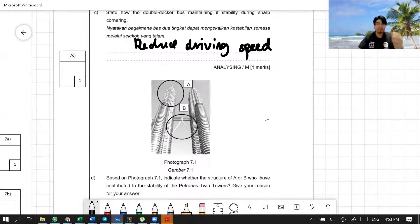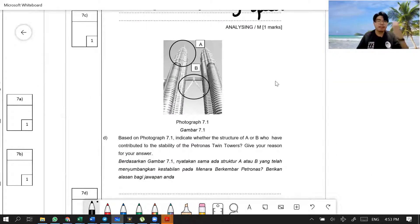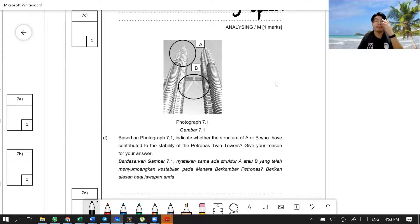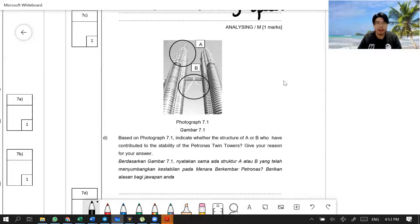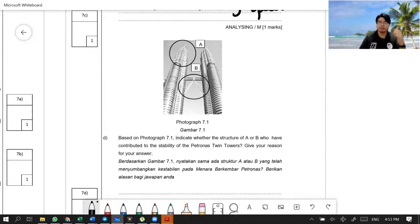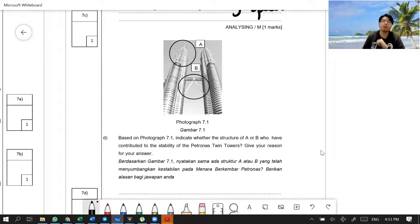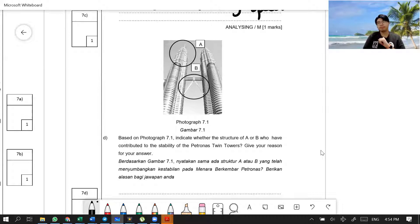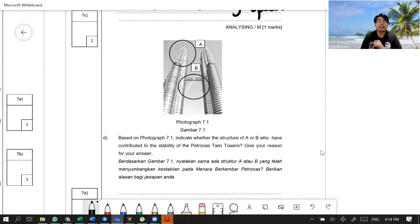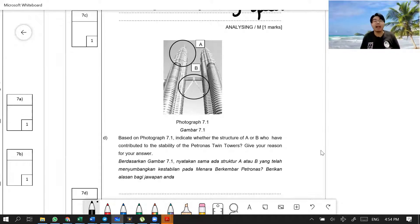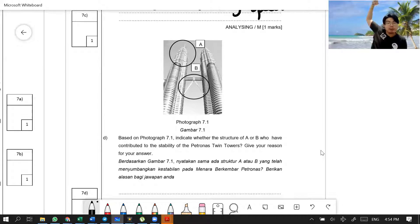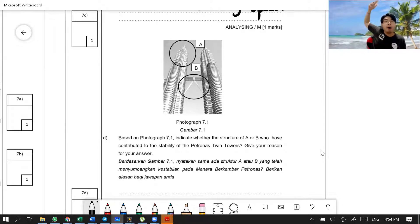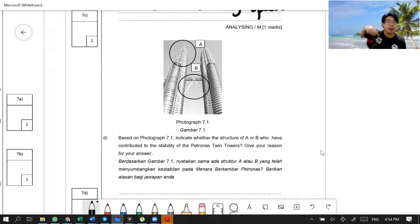Next, let's talk about Petronas Twin Towers. Based on photograph 7.1, indicate whether the structures of A or B have contributed to the stability of the Petronas Twin Towers. A or B? Among A or B will give stability to the Twin Towers. Of course, you know, the answer is B. A, what is A trying to tell you? A is trying to tell you the floors on top of the Petronas Twin Towers. Do you want more floors or less floors? Of course, you want less floors.